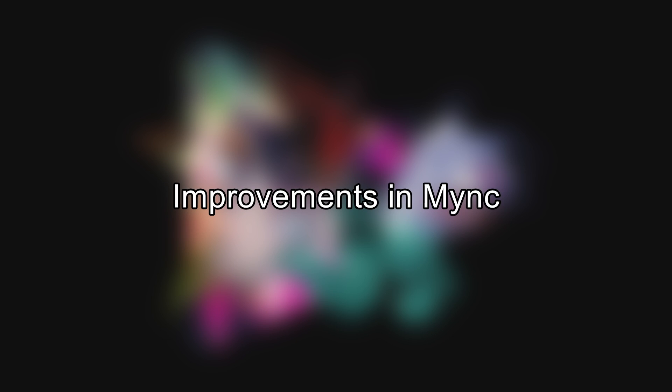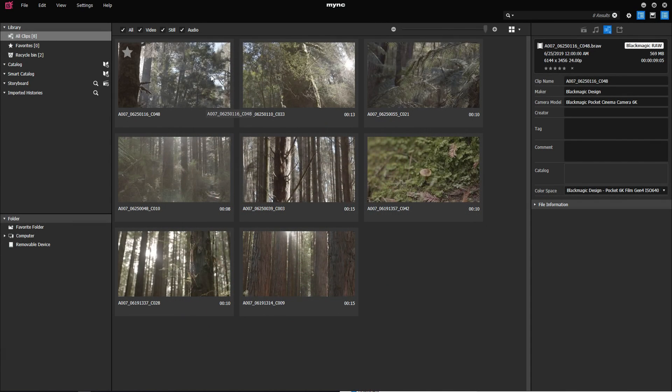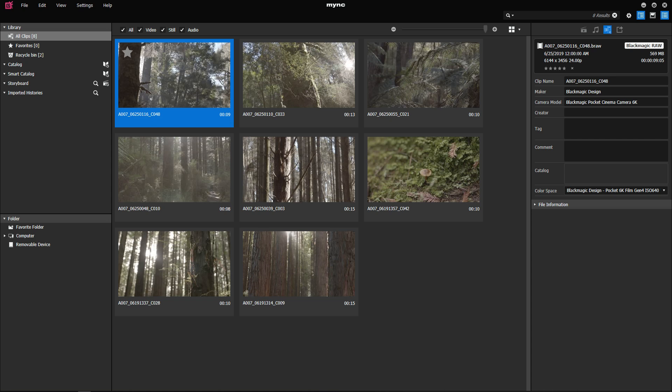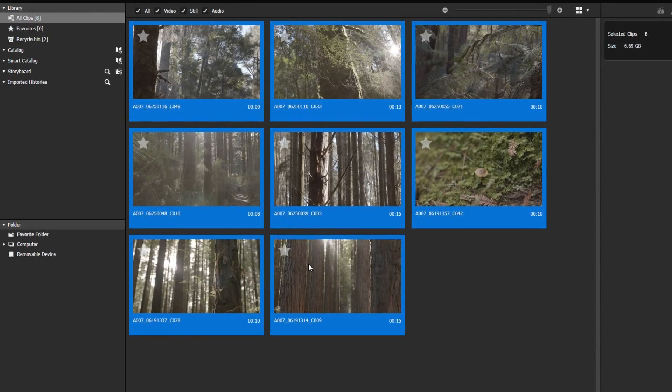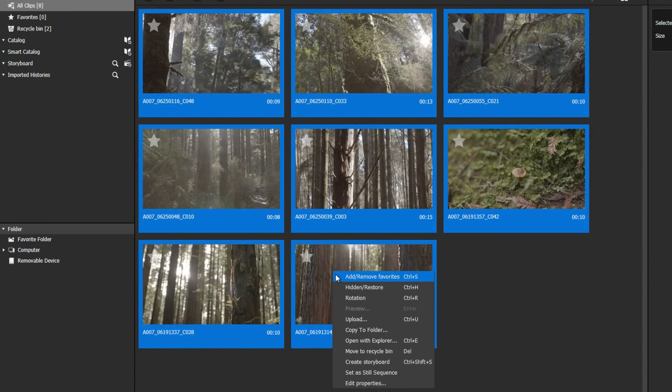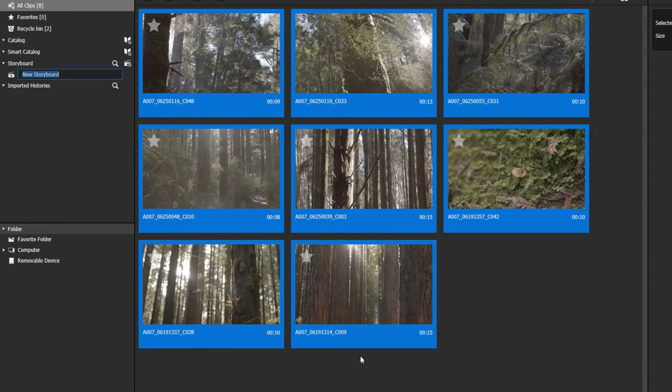Improvements in Mink. The media management software Mink also gets new extensions. Selected clips can now be added to a new storyboard.